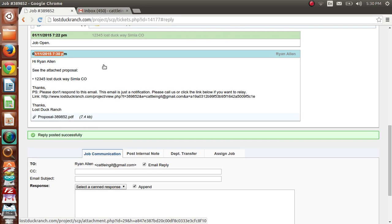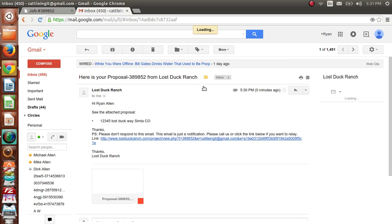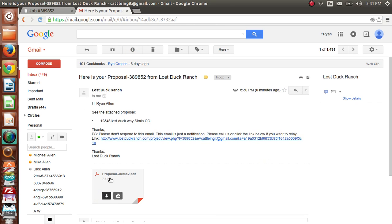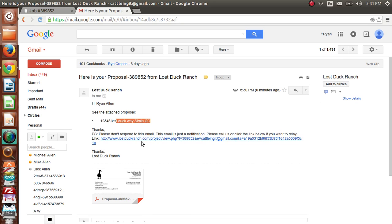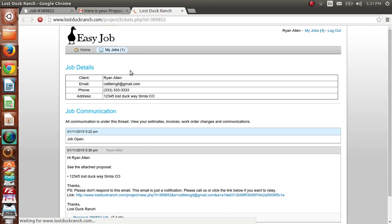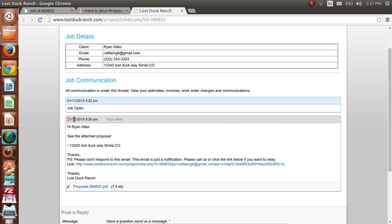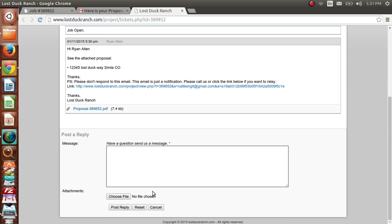Now from the client's perspective — they receive an email from Lost Duck Ranch with the proposal. They can click to open the attached PDF, which shows their name and the work address. They also get a link to log into the EasyJob client portal, where they can see the full job thread — their contact info, email, phone number, address, and all job communication. Since they're the client, they can also send messages back and add attachments.